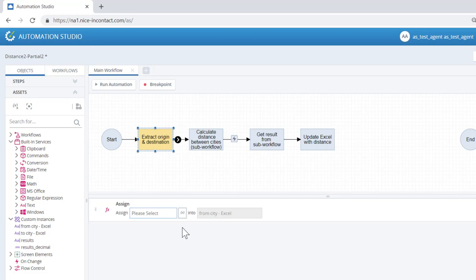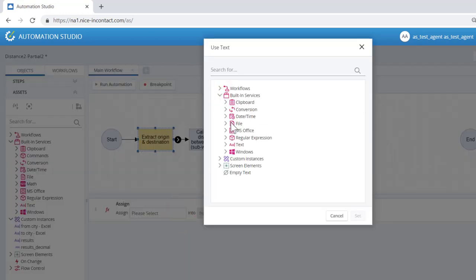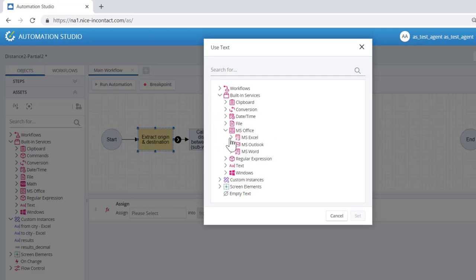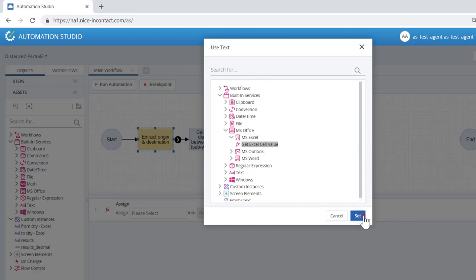Click on the Function button, and in the dialog expand Built-in Services, MS Office and MS Excel, and select Get Excel cell value. The dialog filters the functions to display only those which are appropriate selections for the current field. Click Set.